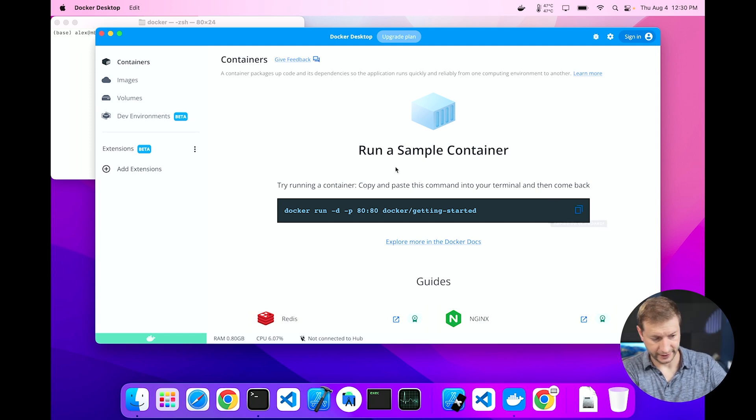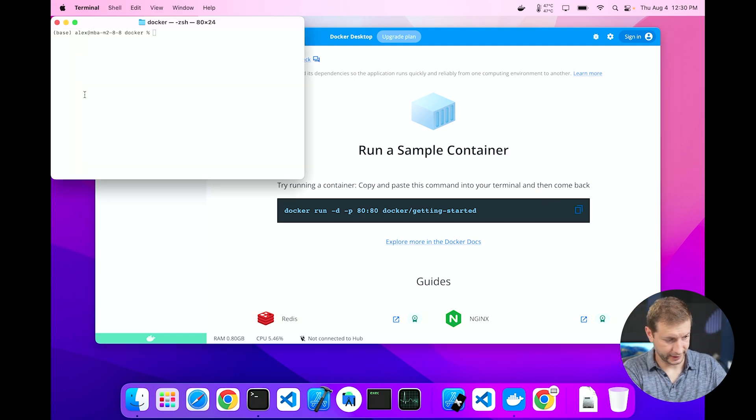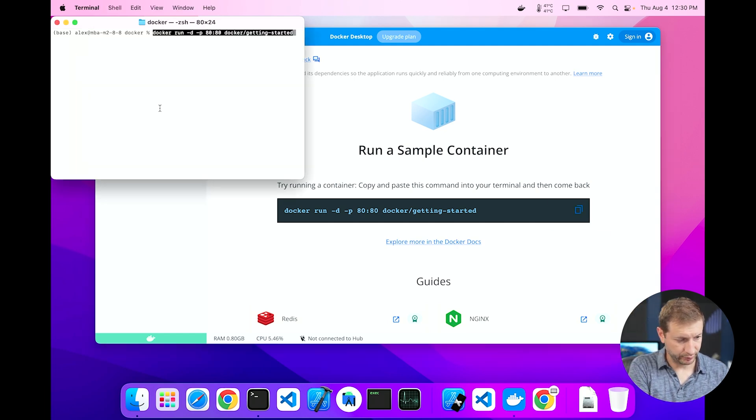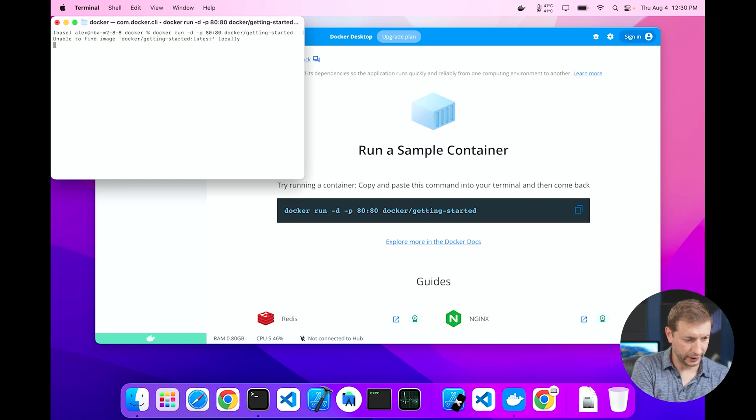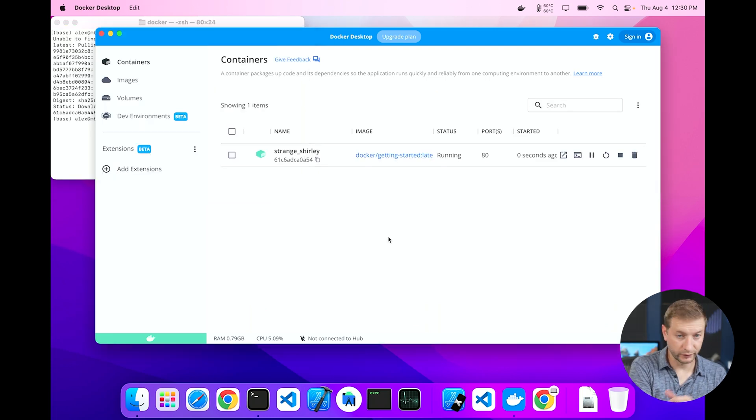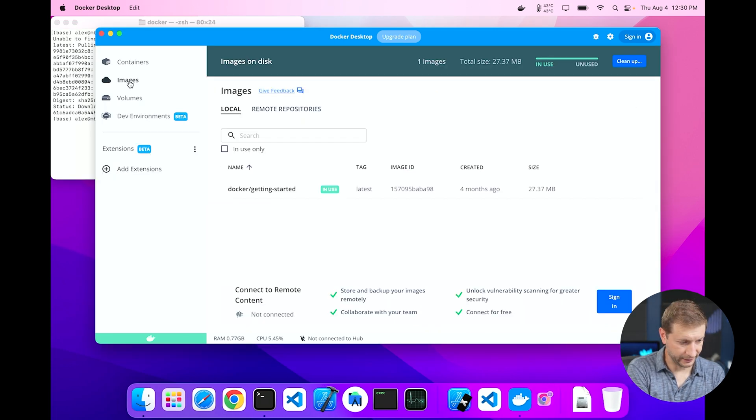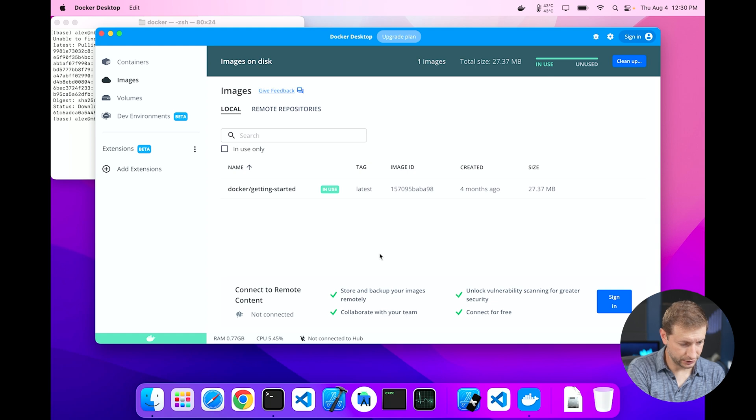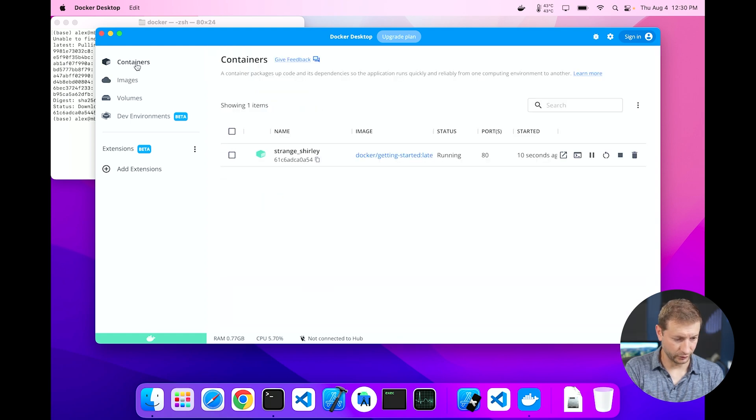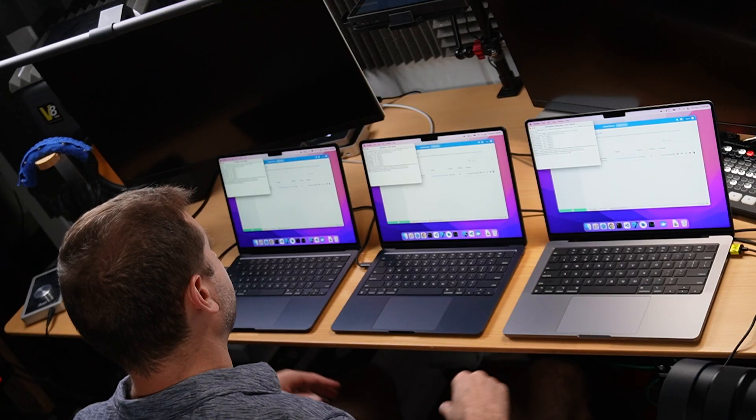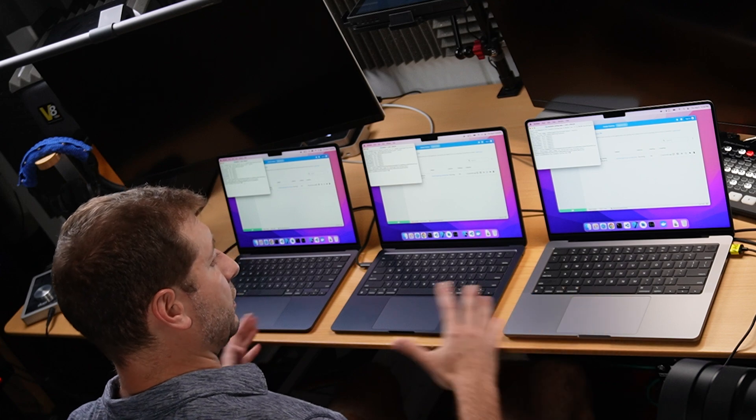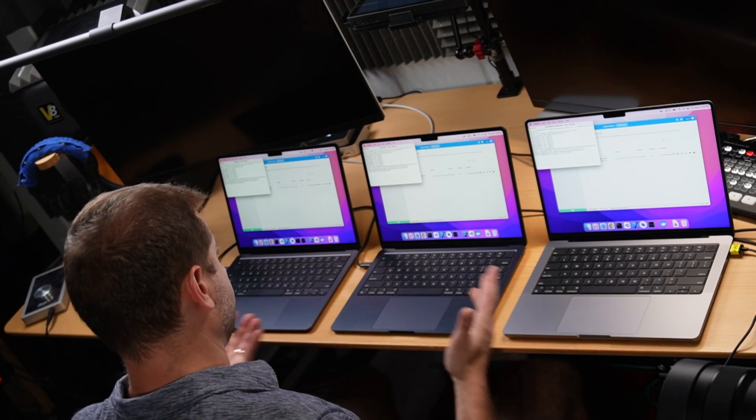Let's kick things off with a getting started example. I'm going to copy that command right from Docker Desktop. There is the sample and paste it into my terminal and run it. If we look at Docker Desktop now, we've got an image, docker getting started, and a container that's running.